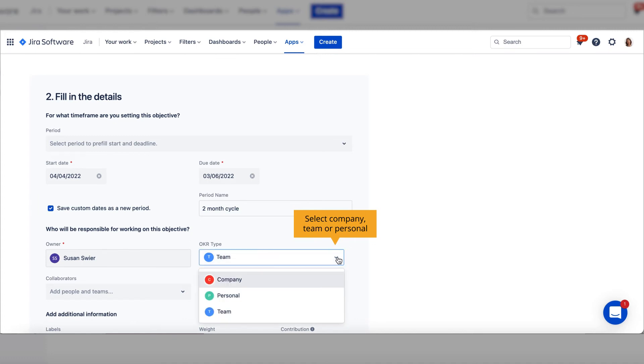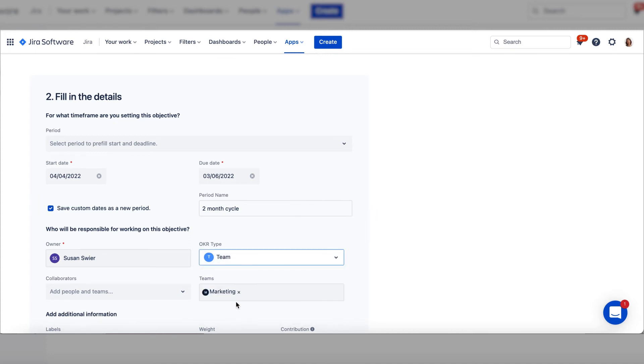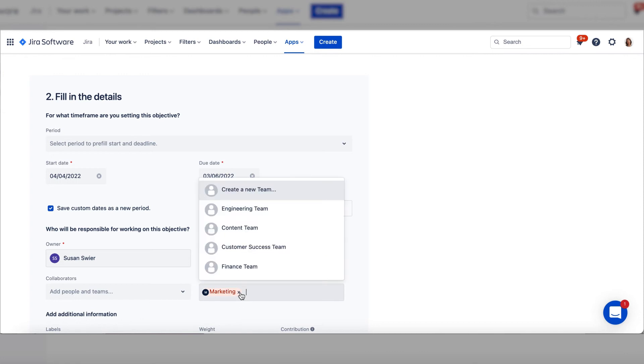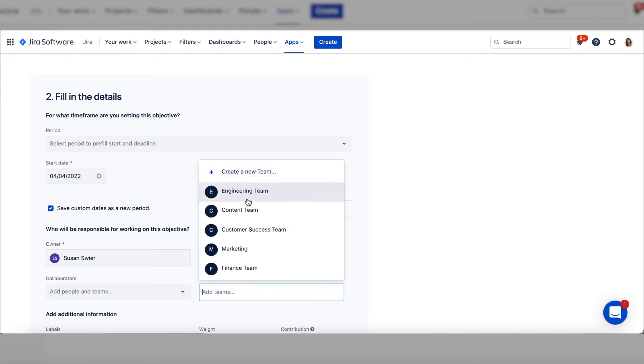Company, team, or personal. For this example, we select team. This is for the engineering team.